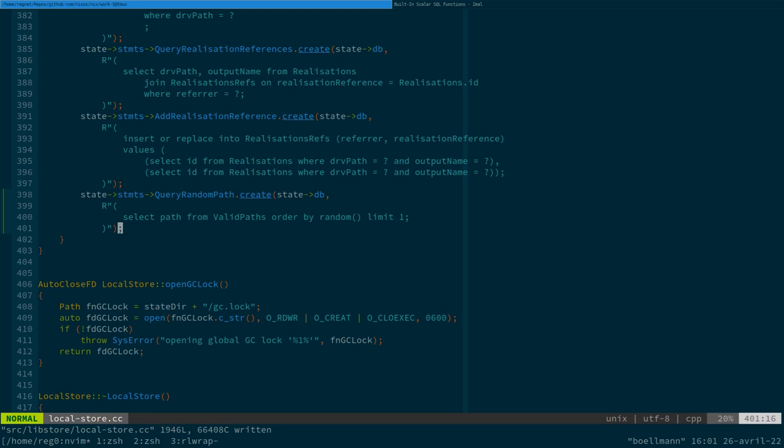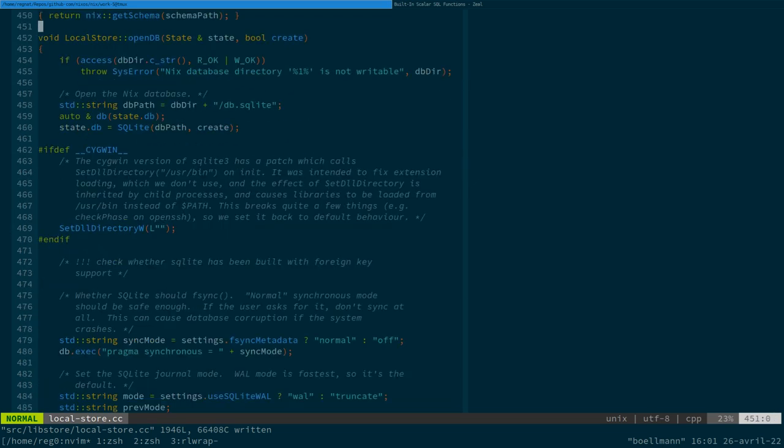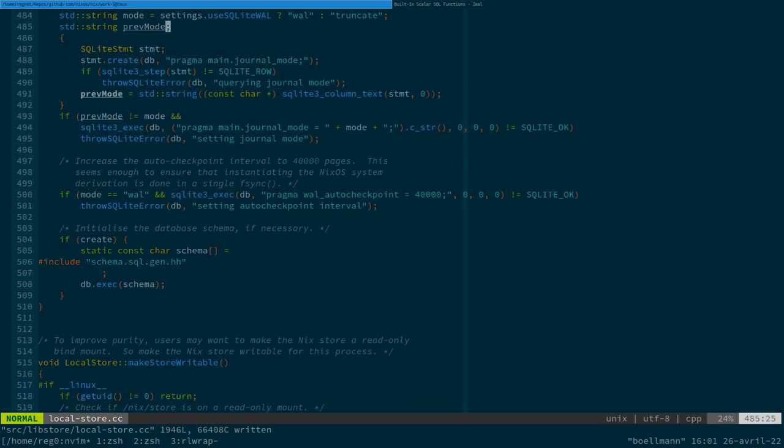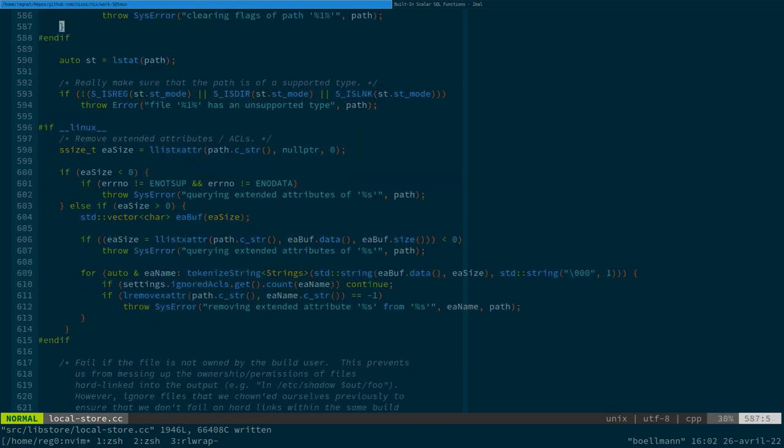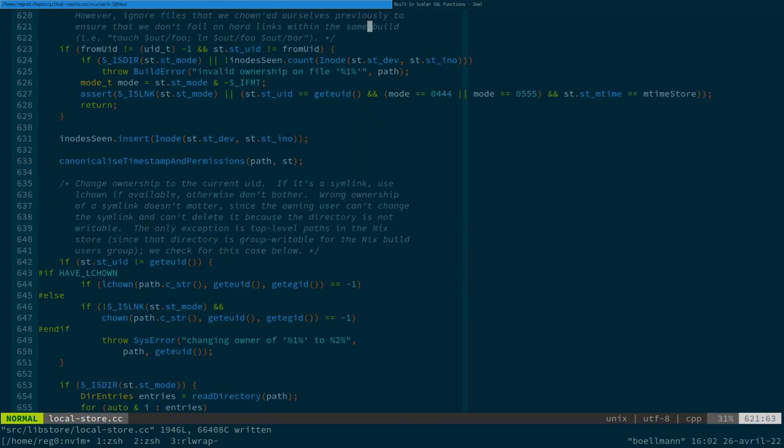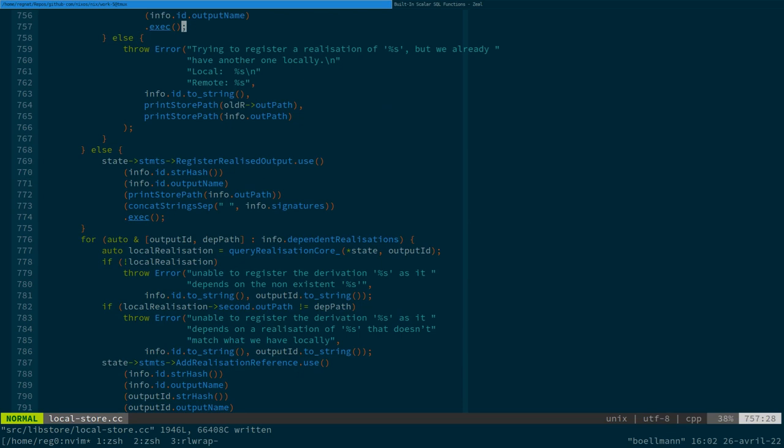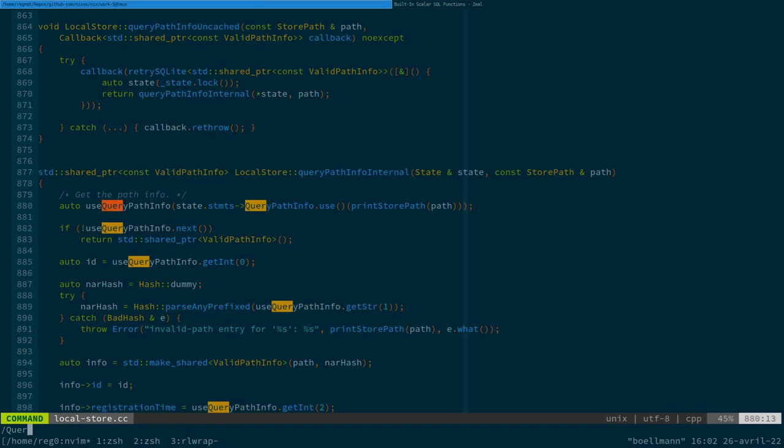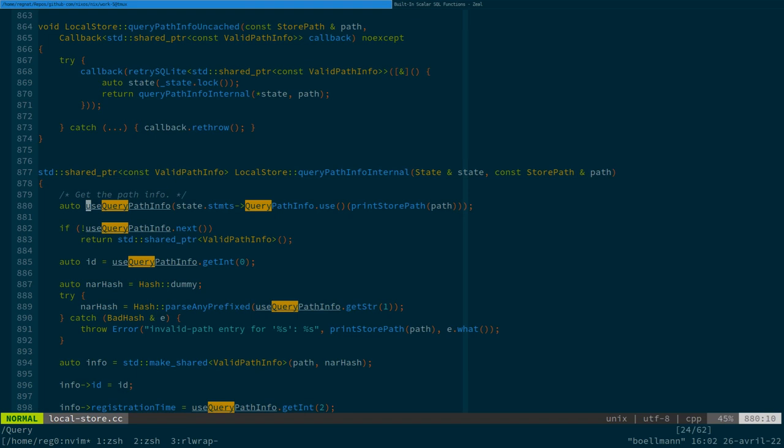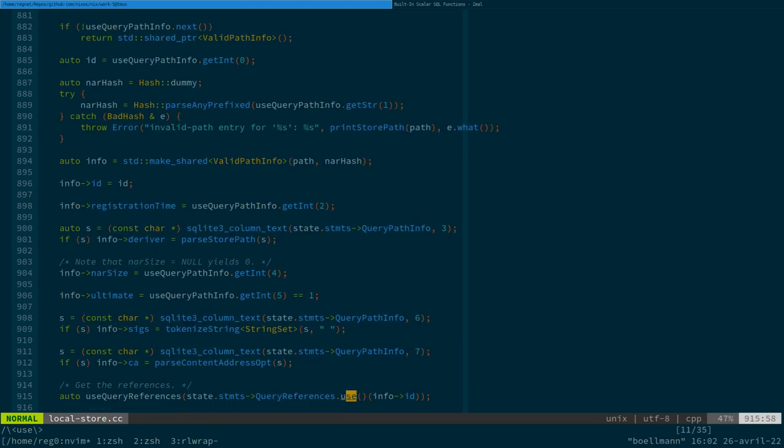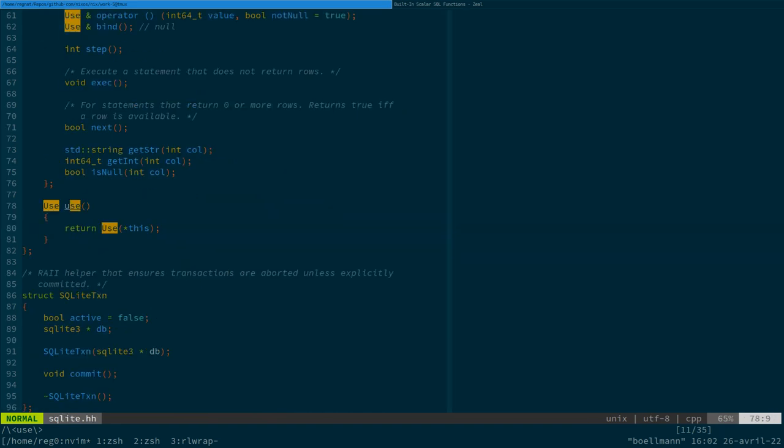And so, now we just need to call this statement. So, there's two ways we can call a statement. Maybe let's just look at some examples. There's two methods that we can call. There's this exec which doesn't return anything. And there's this use function that returns a use which is something from which we are going to be able to extract individual lines from the SQL answer.